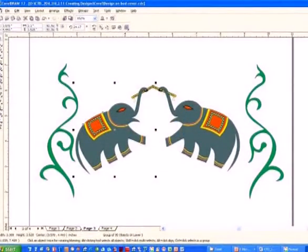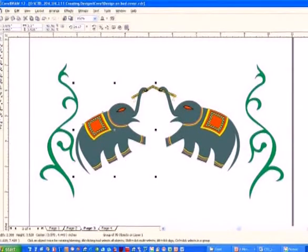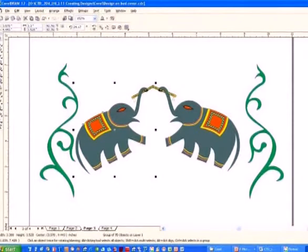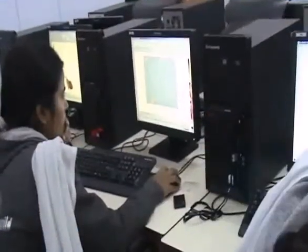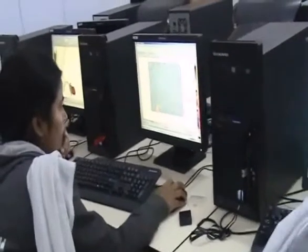Today, almost all designers are using the computer as a designing and drawing tool in their day-to-day operations.